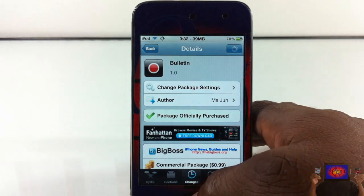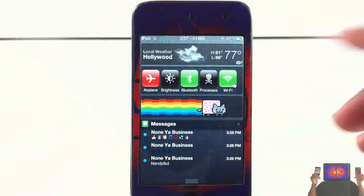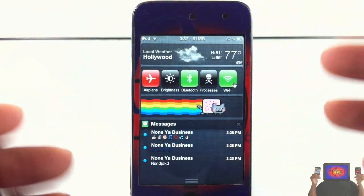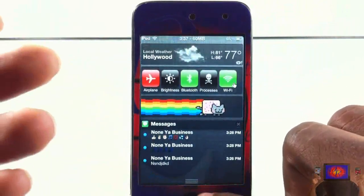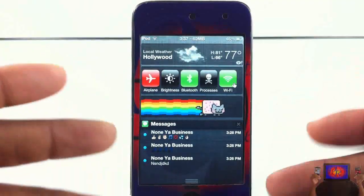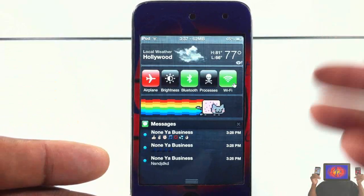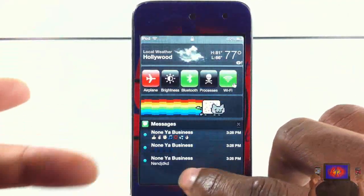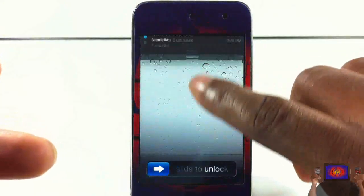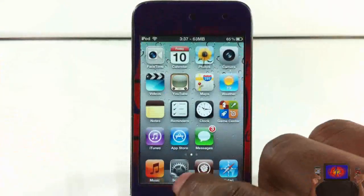First, let me go ahead and show you guys that I'm able to access my notification center directly from my lock screen. I don't have IntelliScreenX installed - I think before this, IntelliScreenX was the only tweak that allowed you to access your notification center from the lock screen, but with Bulletin I can go ahead and access my notification center from the lock screen.